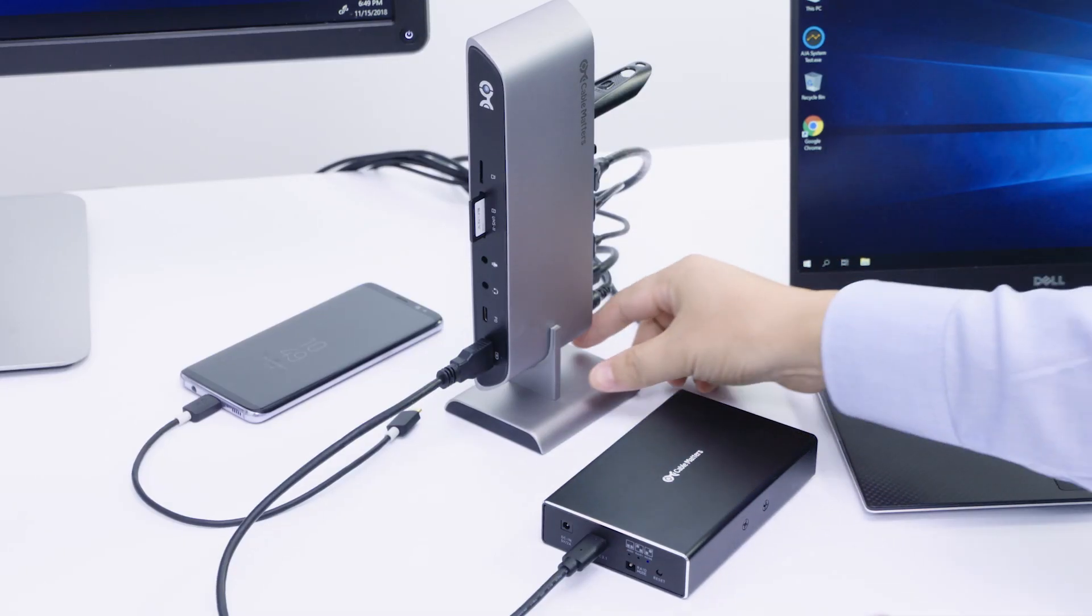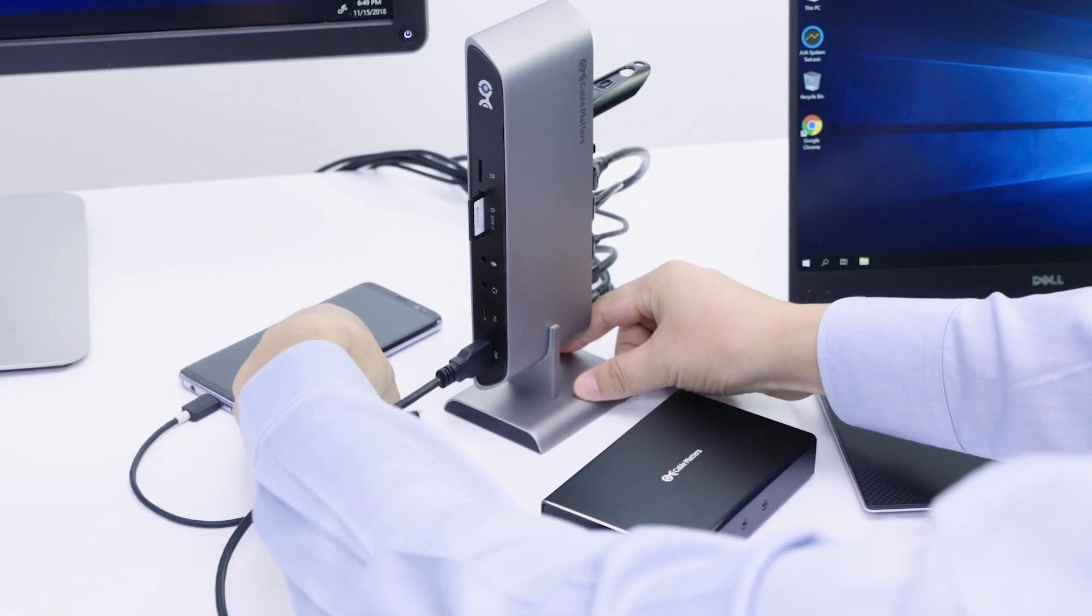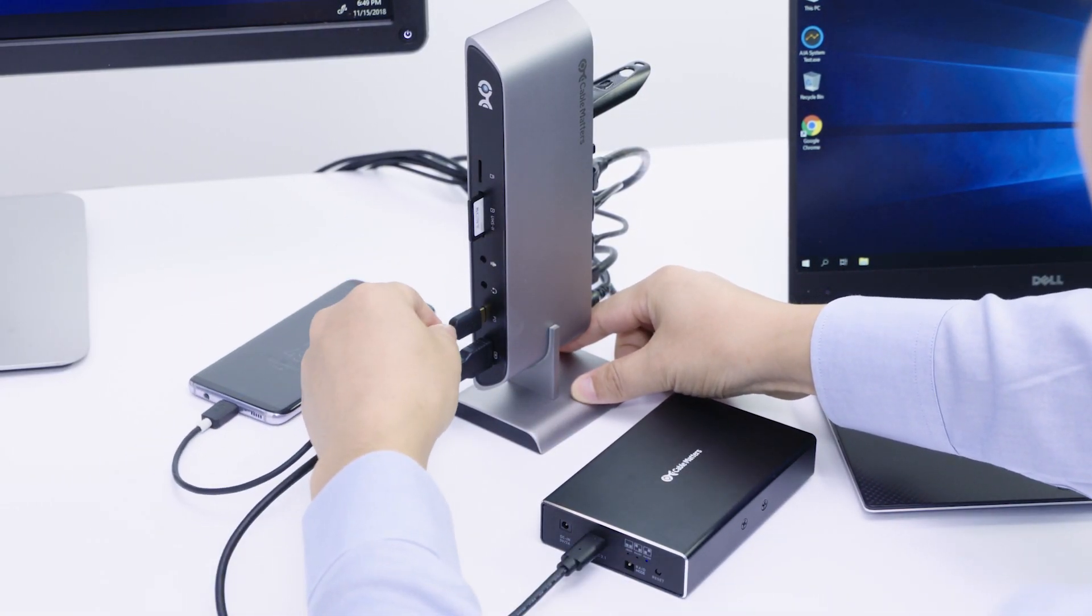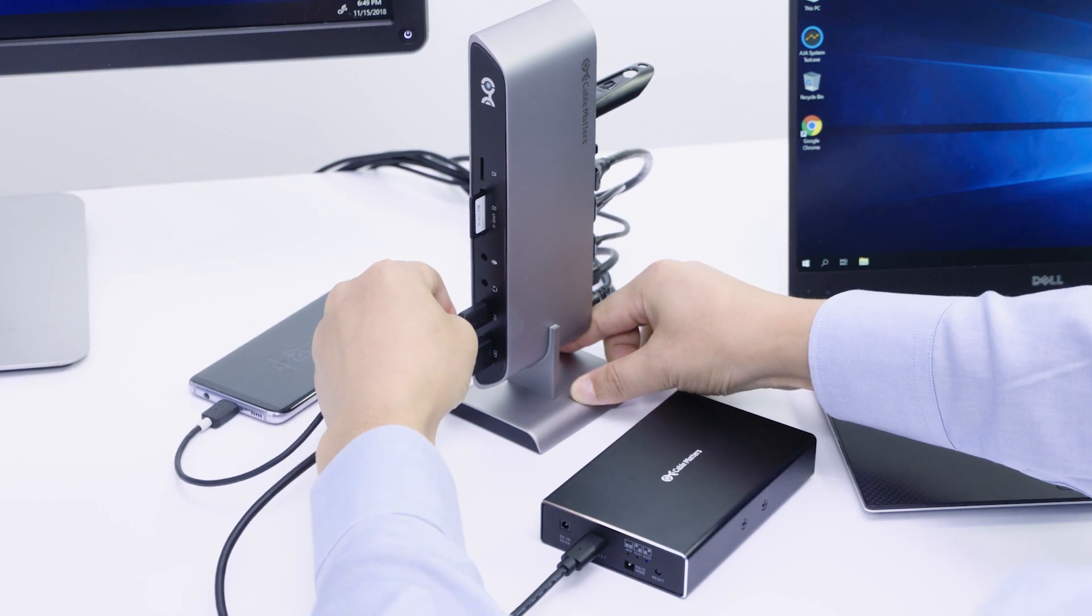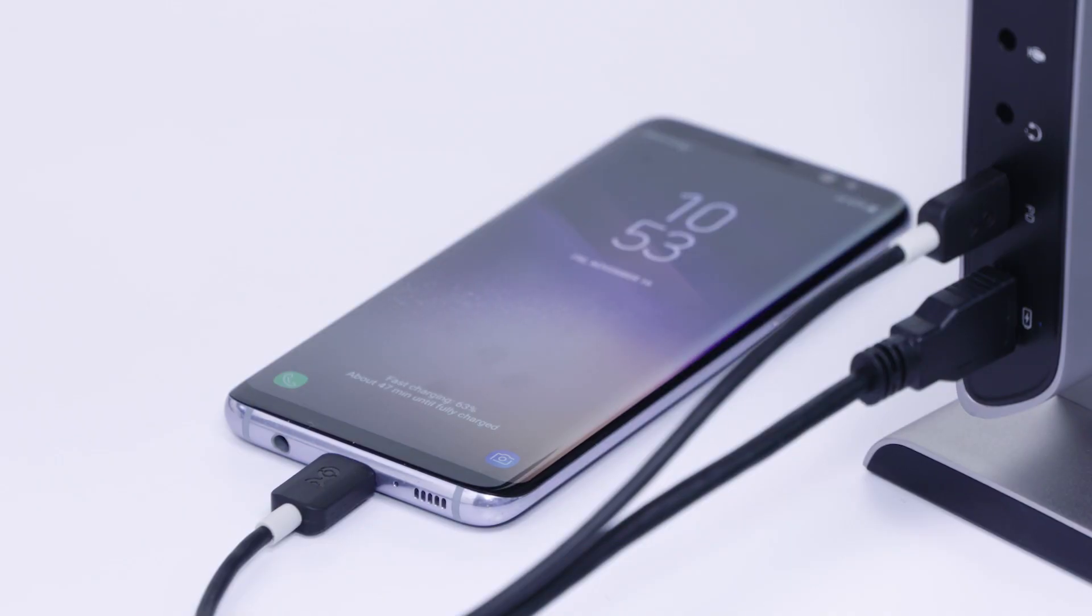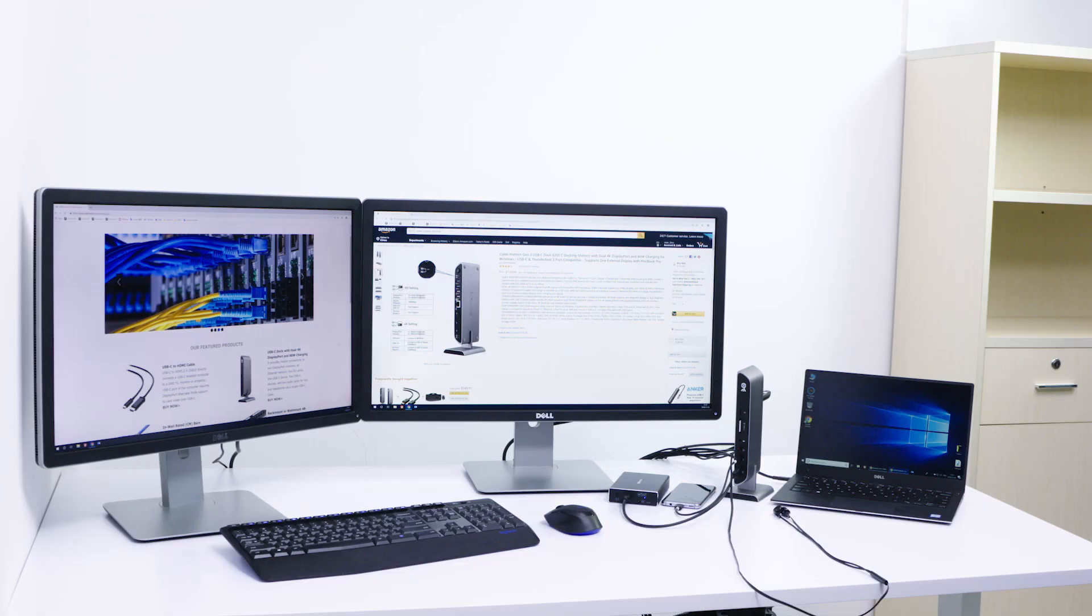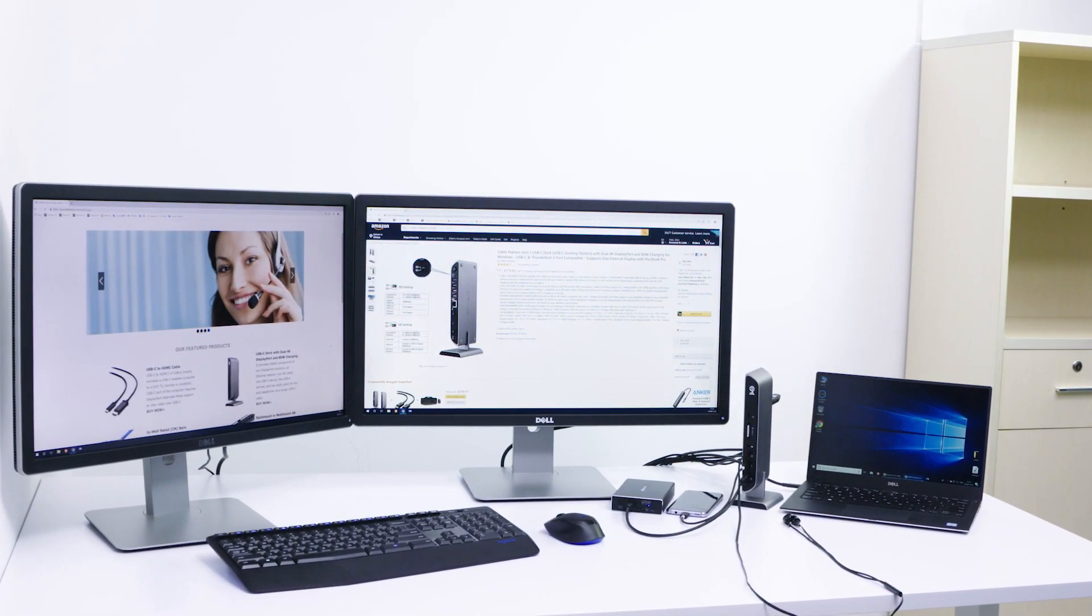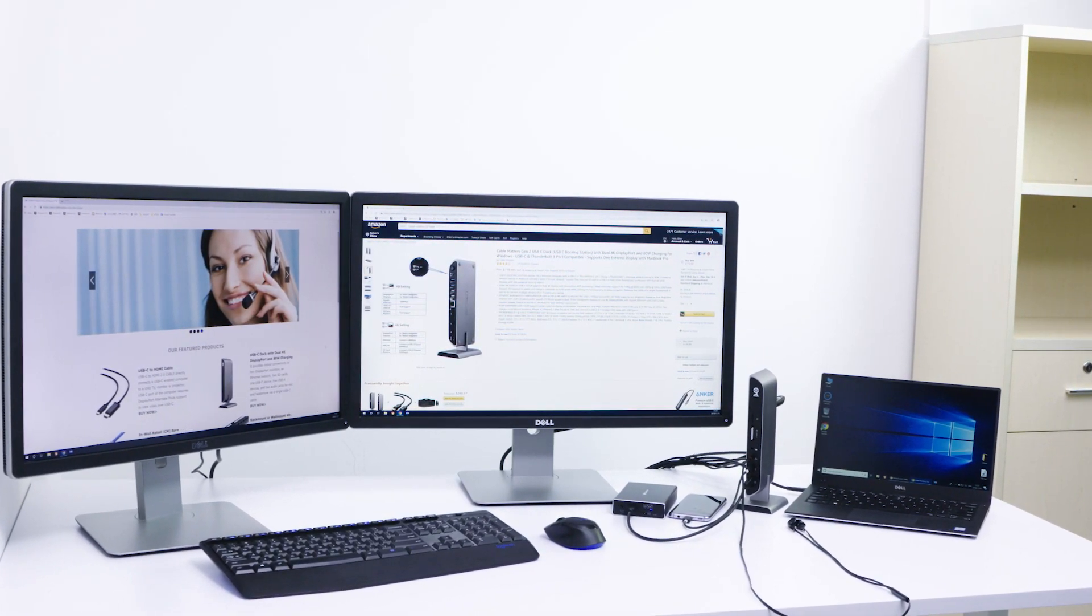Charge a USB-C smartphone and sync files to your desktop. All this over a single USB-C port.